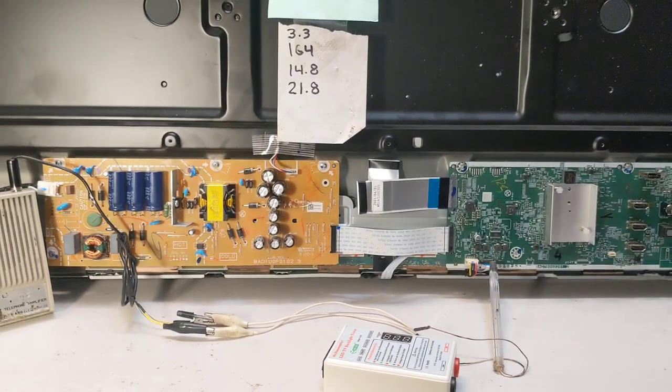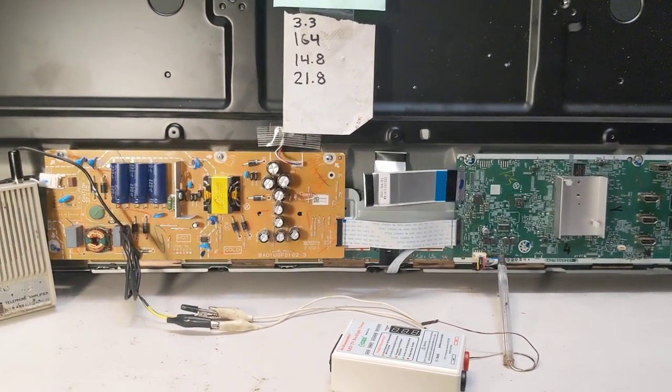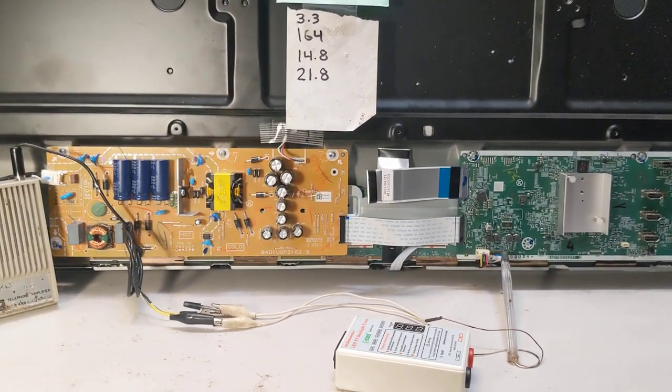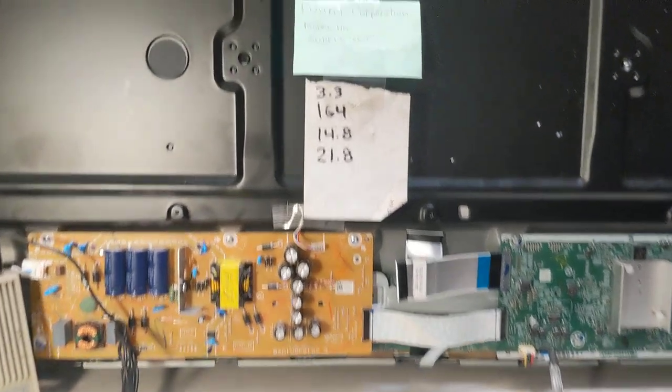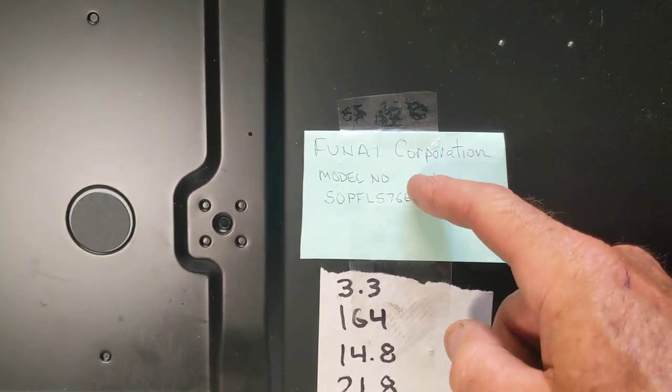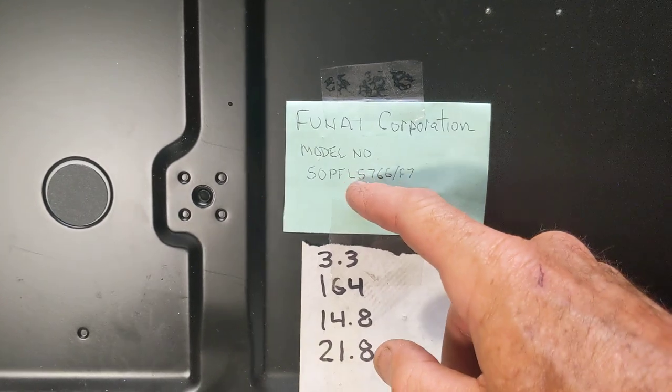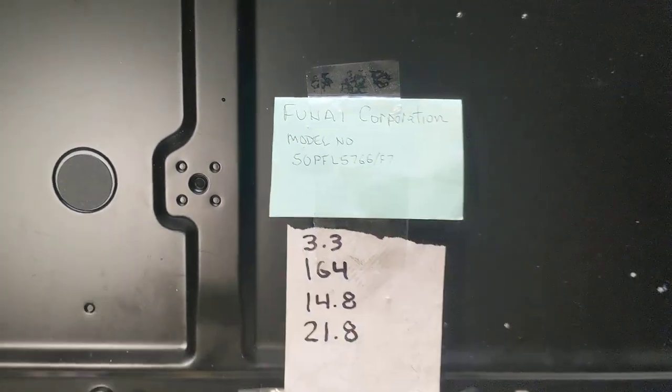So today a gentleman dropped off this LCD flat screen TV for repair. It's a Philips TV, although it says it's made by Funai Corporation. There's the model number there.